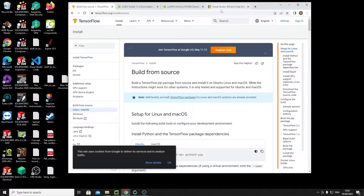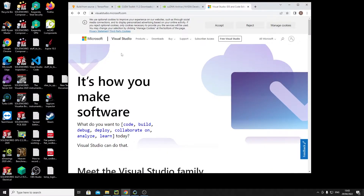The first thing you're going to need to get this stuff running on your GPU is Visual Studio. You need CUDA. You need cuDNN — it's spelled C-U-D-N-N. So to get that stuff done, first thing you just download Visual Studio, not Visual Studio Code, just Visual Studio.